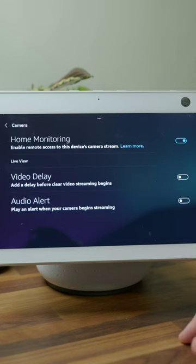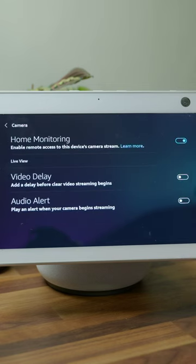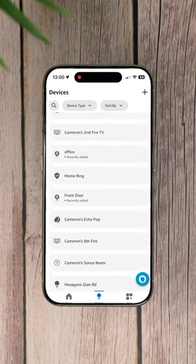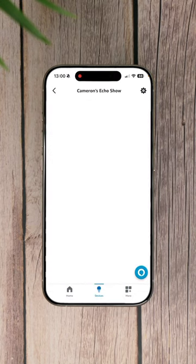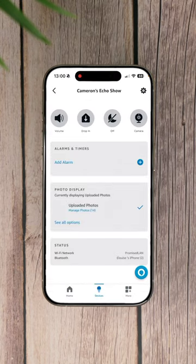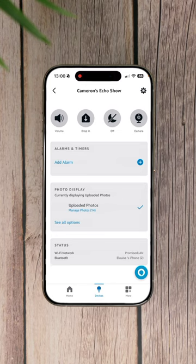Once that's done, you can access the camera feed whenever you like from wherever you like. To do that, open your Alexa app on your phone, find the Echo Show that you want to access the camera of, and tap camera in the top row of icons.